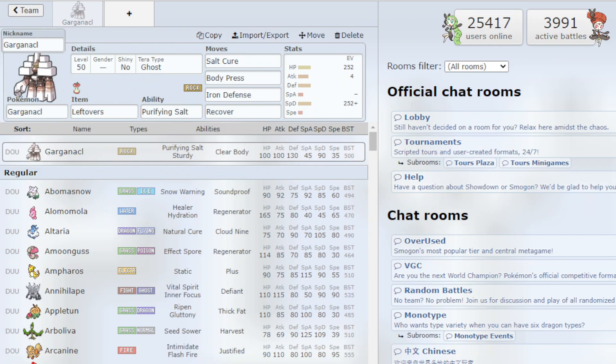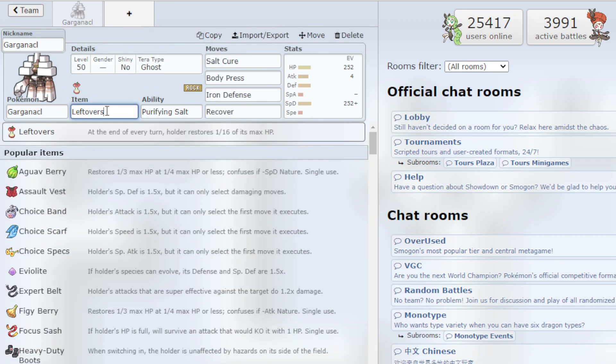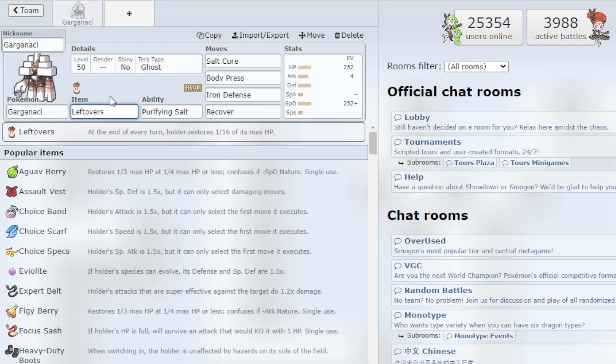Starting off with the item we have Leftovers to restore health. Basically Garganacl is just a Pokemon that's very bulky and very easy with how you play them.